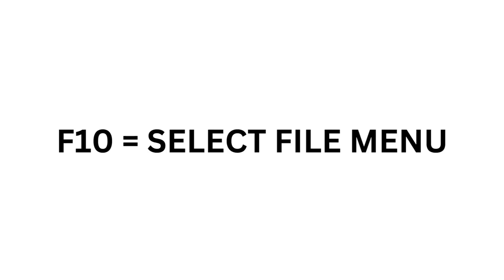F10 equals Select File Menu. F11 equals Full Screen. F12 equals Save As.